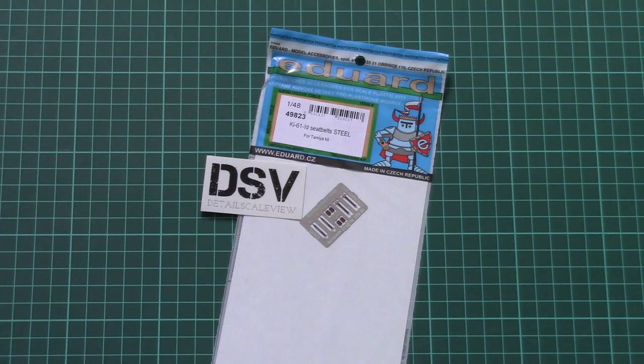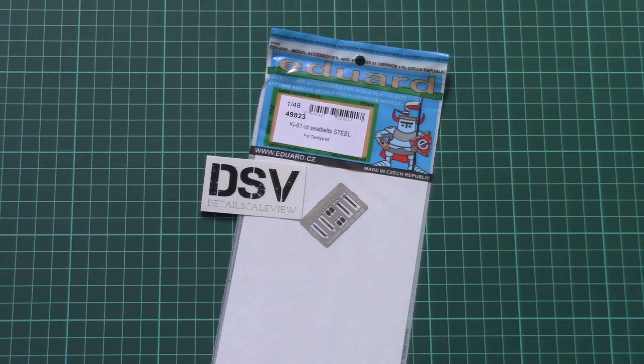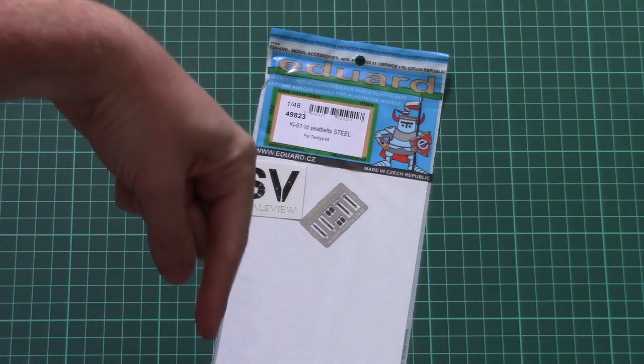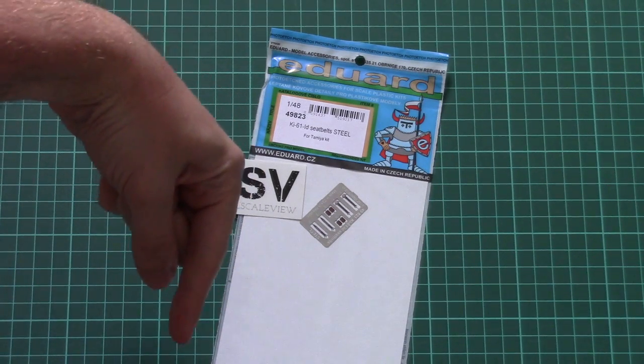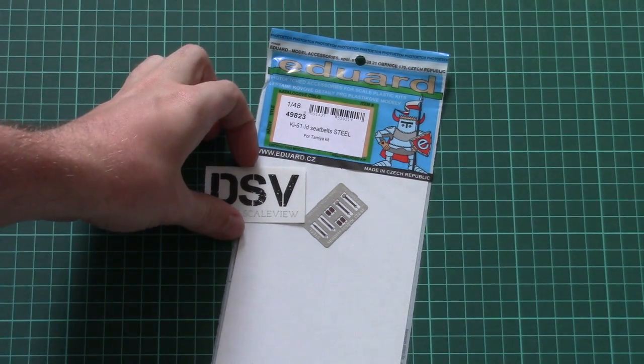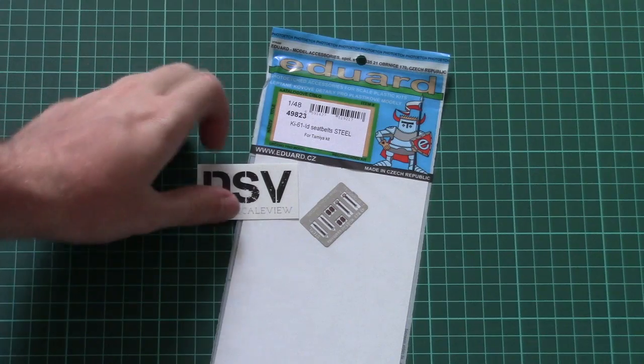Hello everyone, today we have a new video review and this time we will check another small addition set from Eduard. As usual, don't forget to read the full review article. You can find the link and you'll find text in English and Russian with detailed photos.